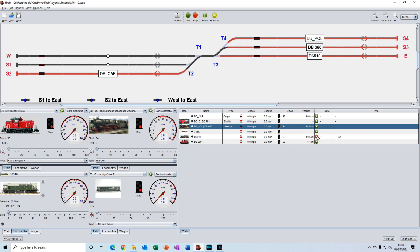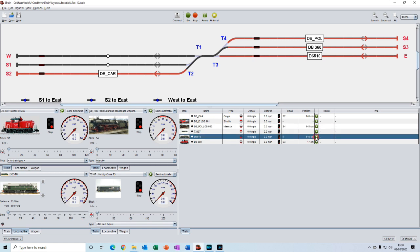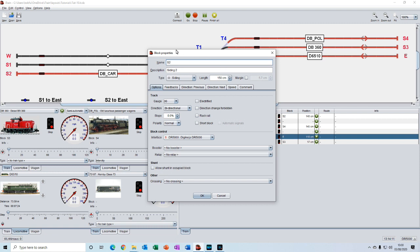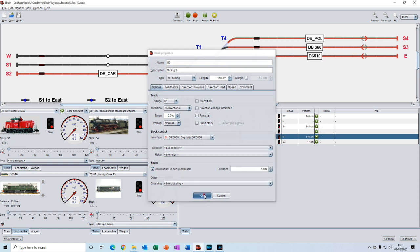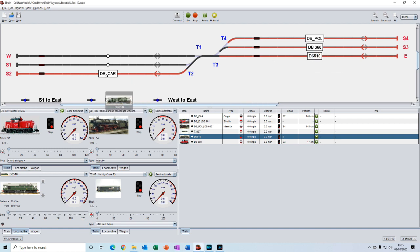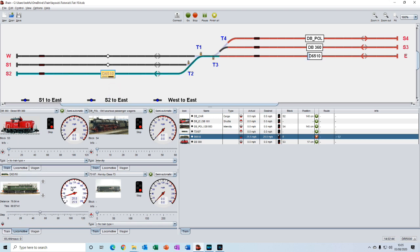And then if we go into the properties for the block here, we'll right click on it, into properties, and this time select the block. Now we're in the block properties window. Down here in shunt, we have this option called allow shunt in occupied block. So we click on that. Click OK. And now if we do the same again, we drag the loco over to here. Click on shunt. We wait for the throttle to increase. Then we can double click.